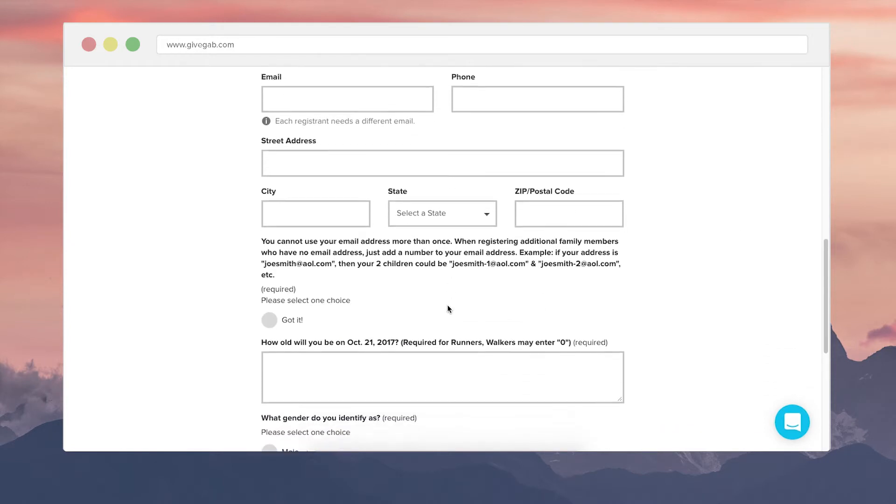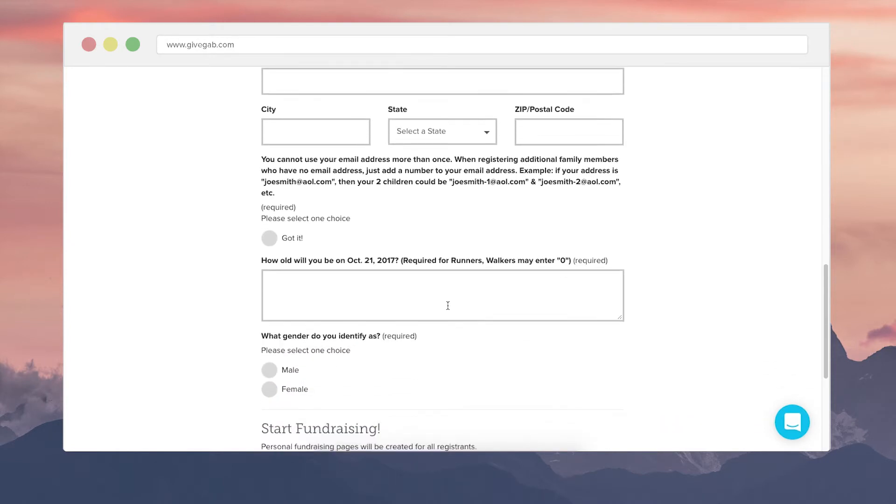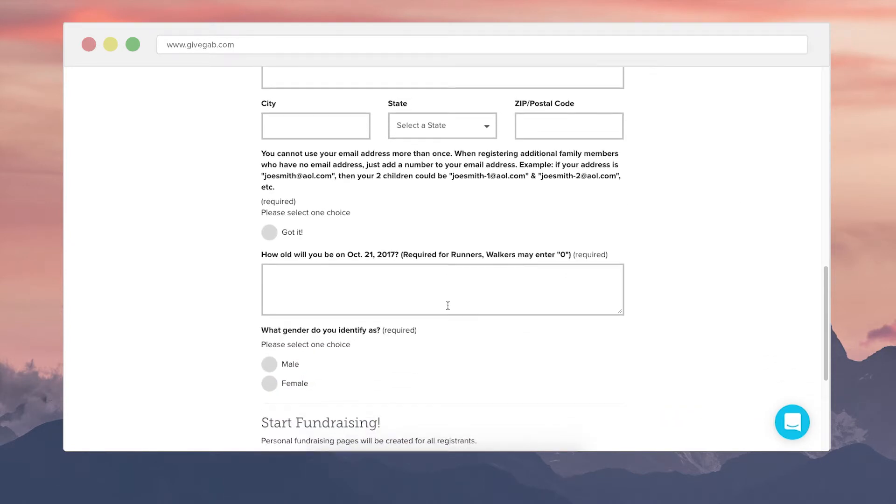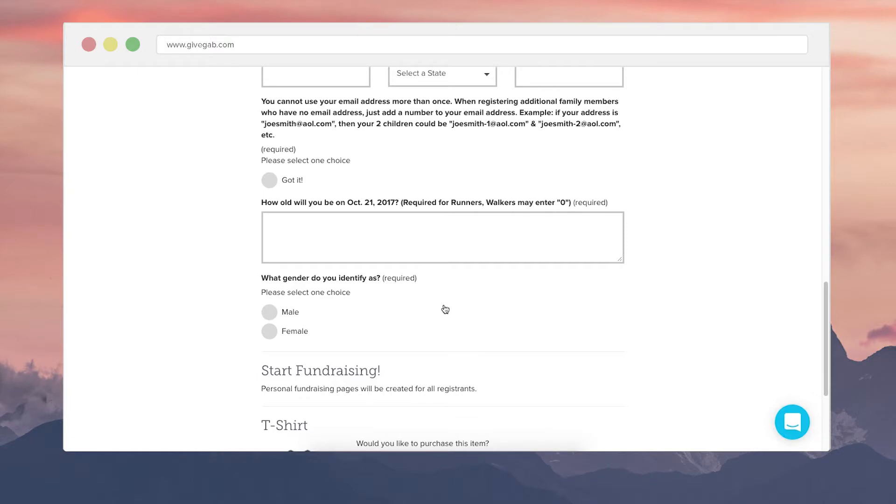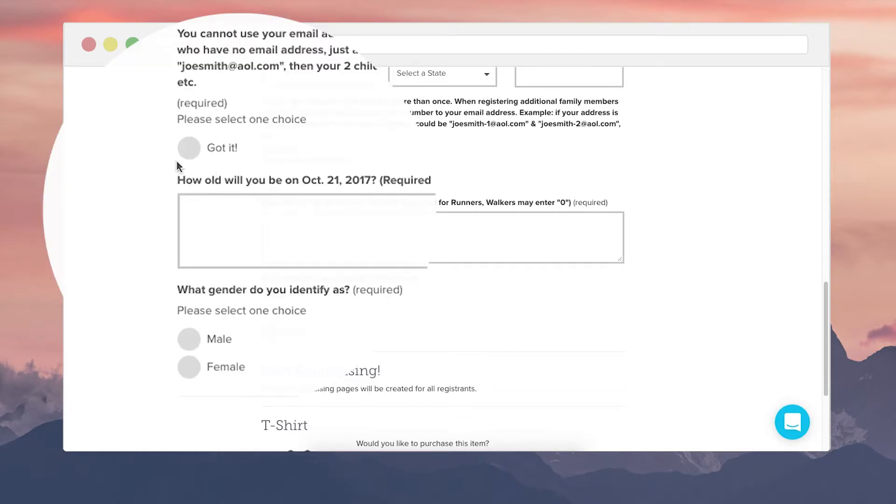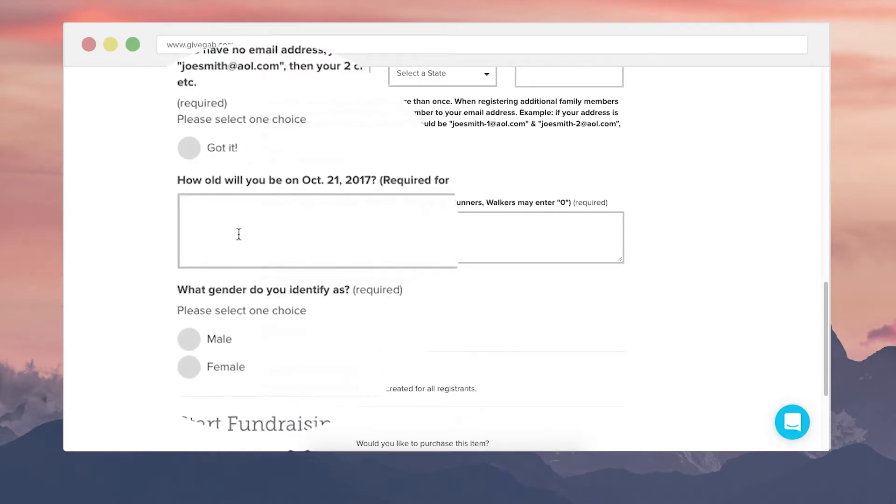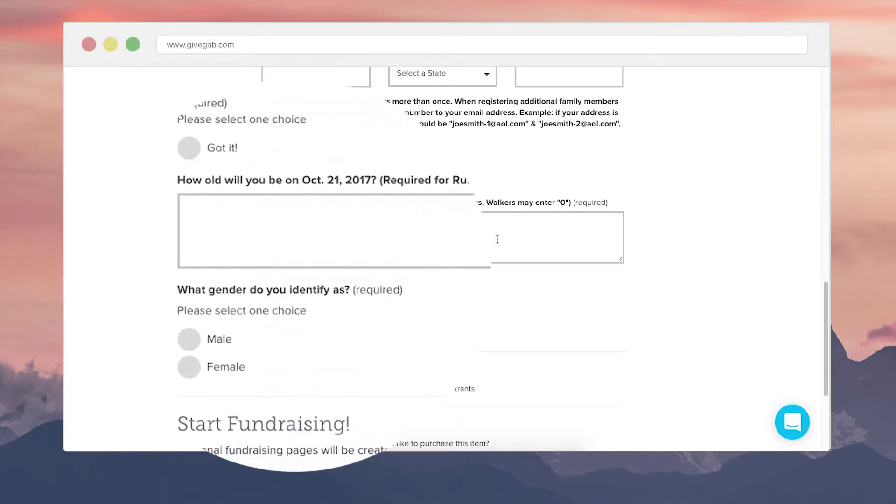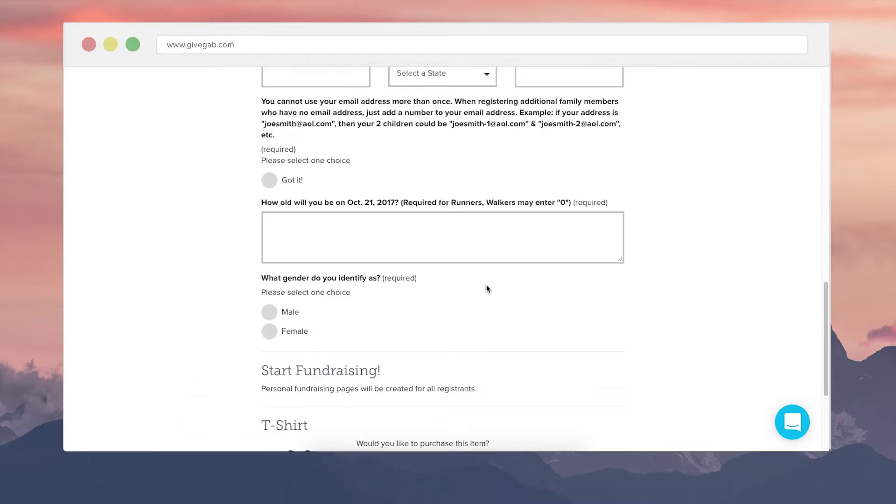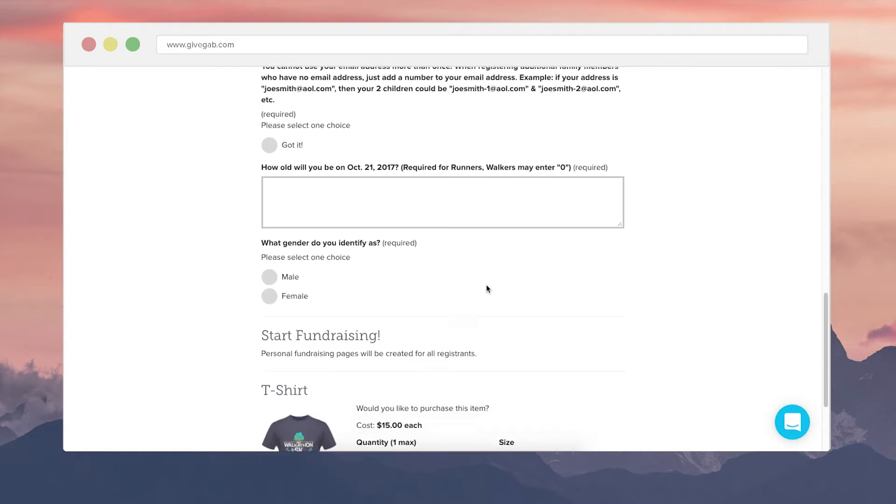And then on the registration form you can add as many as you'd like of three different types of questions. This one which is a single select multi-choice, this one which is an open-ended question where registrants can just type in whatever their answer is, and then you can also do a multi-select multi-choice where folks can choose more than one of the responses that you had offered. You can make these either required or not required.